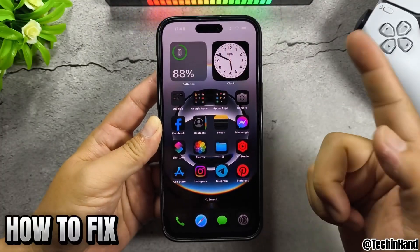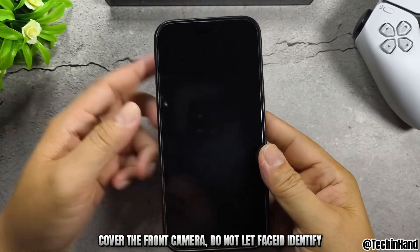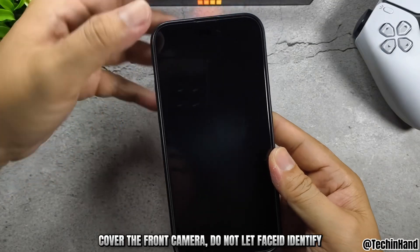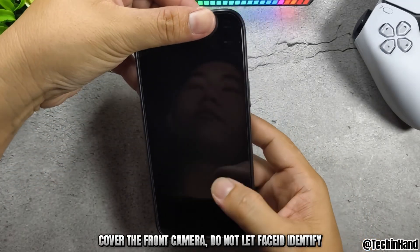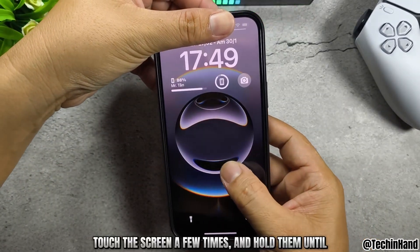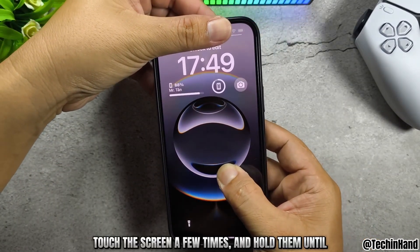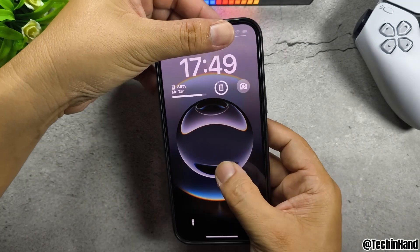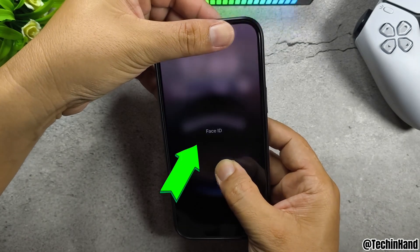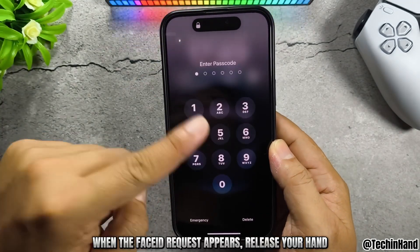How to fix: cover the front camera. Do not let Face ID identify you. Touch the screen a few times and hold until the Face ID request appears.